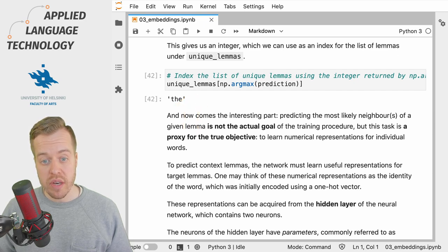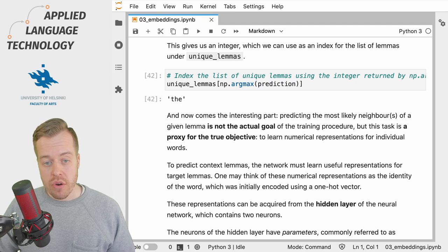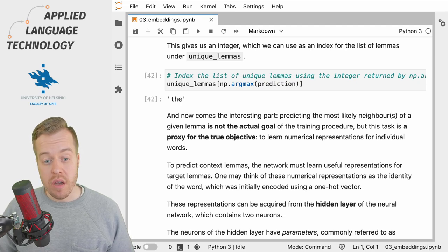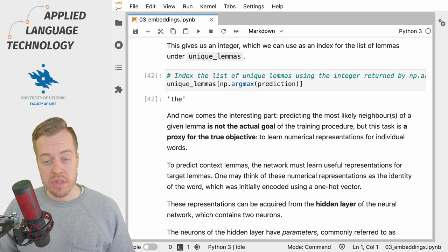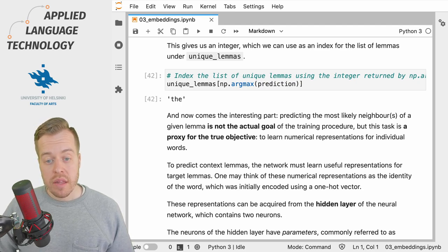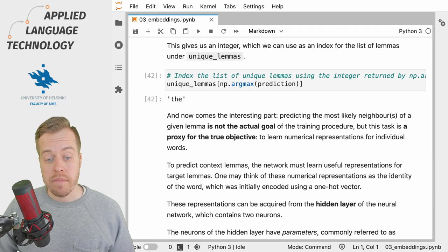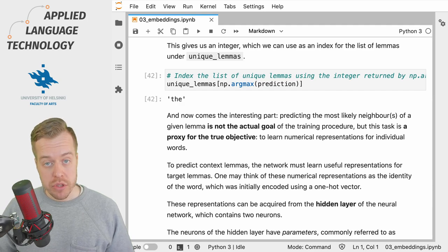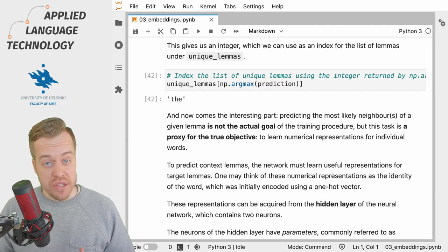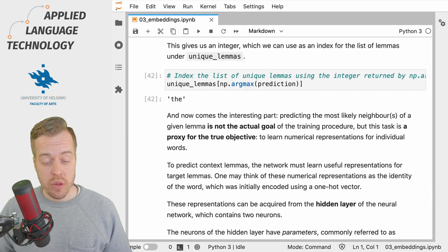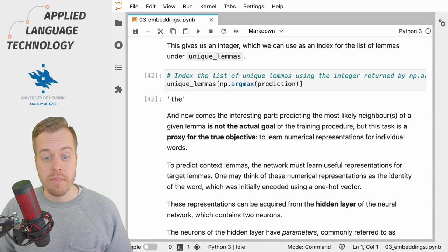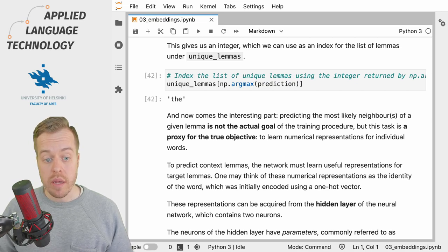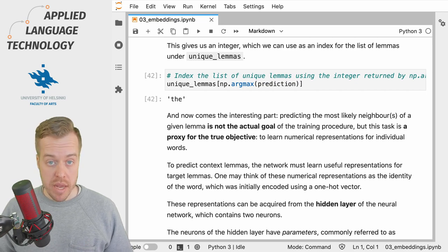And if we use this integer to index the unique_lemmas list, then what we get back is the lemma 'd', and this according to the network is the most likely lemma to co-occur with the lemma 'be'. And now comes the most interesting part of this effort.